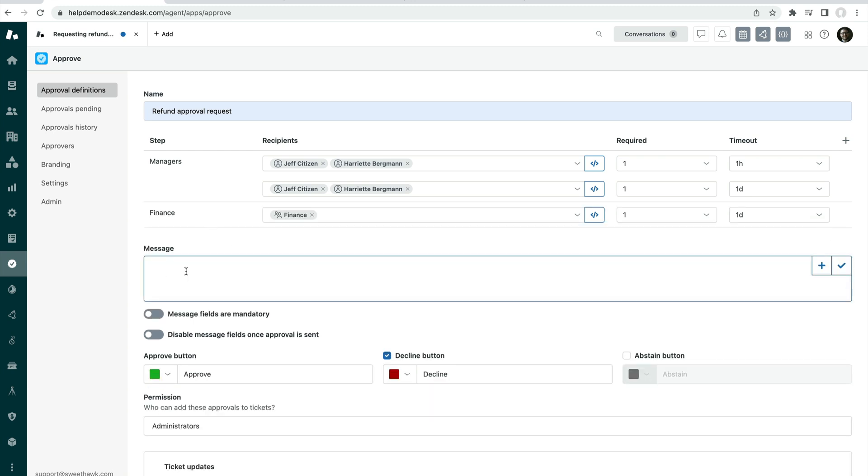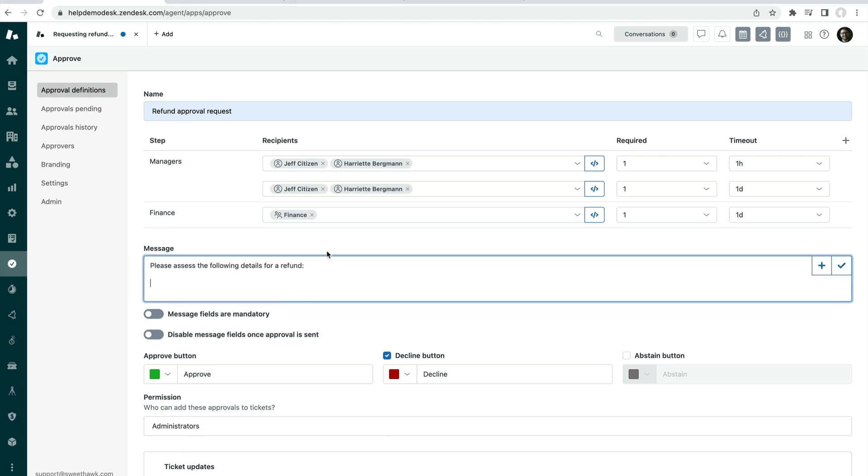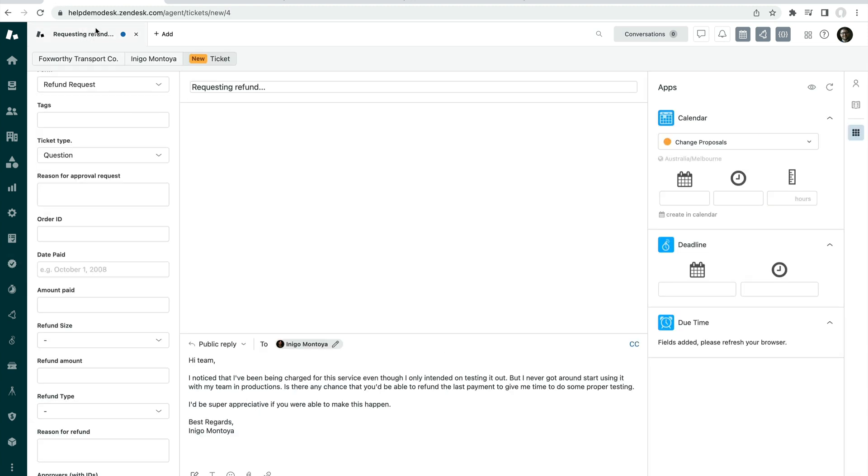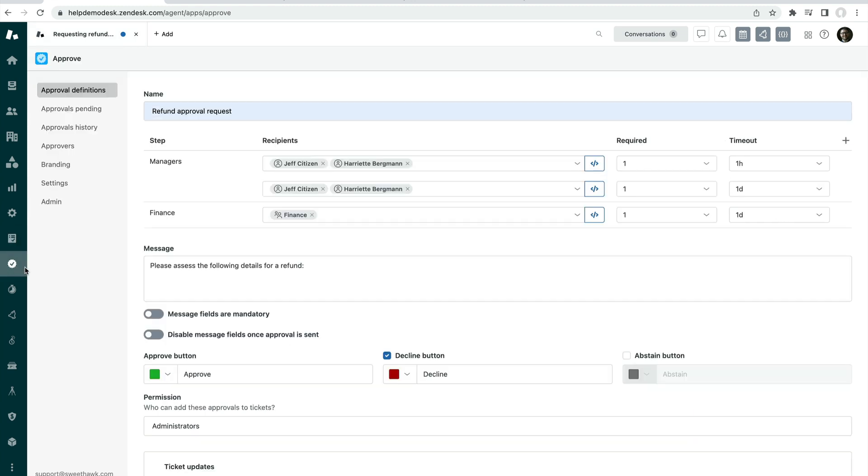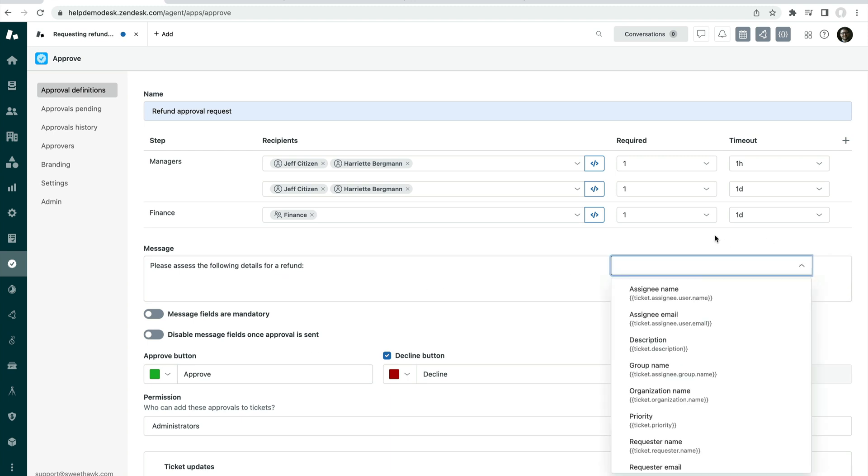Next up, we have the message. So the message allows you to create and refer to the contents of any specific ticket fields that are pertinent to this approval. So if we have a look at this requesting refund that we're about to send off, it's a native Zendesk form where we have some custom ticket fields like order ID, date paid, amount paid, that we can refer to in the approval.